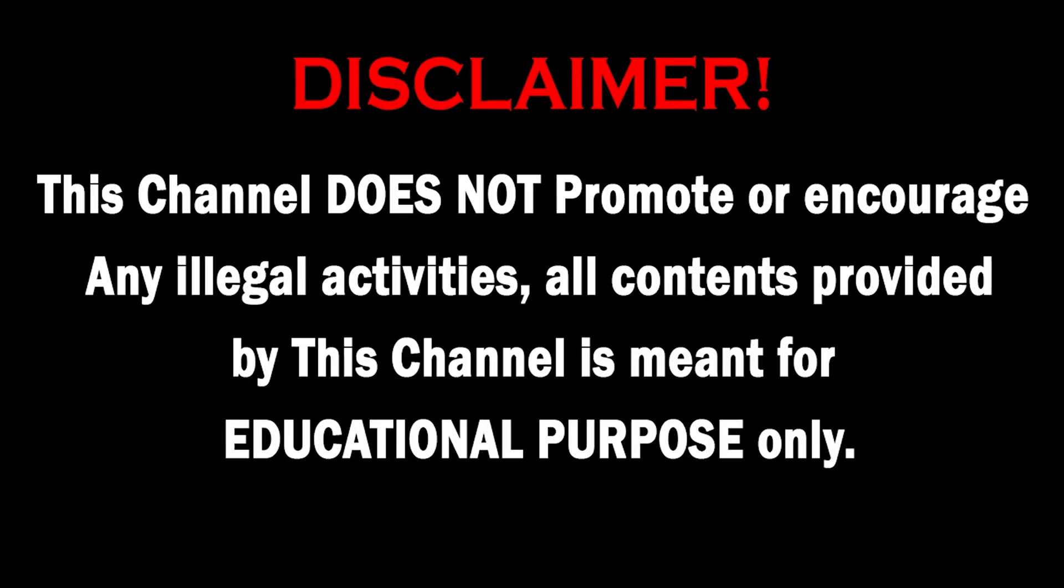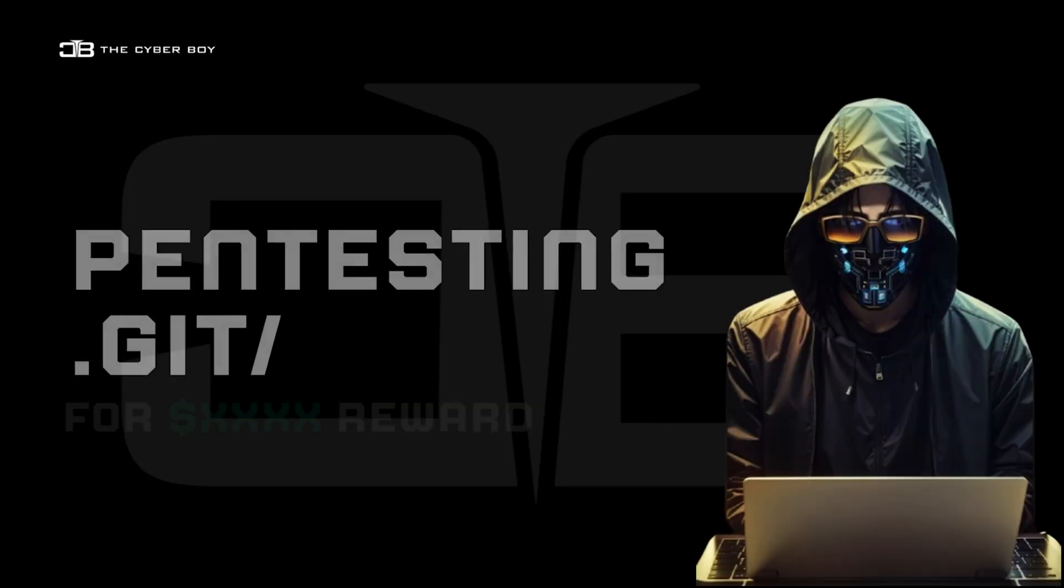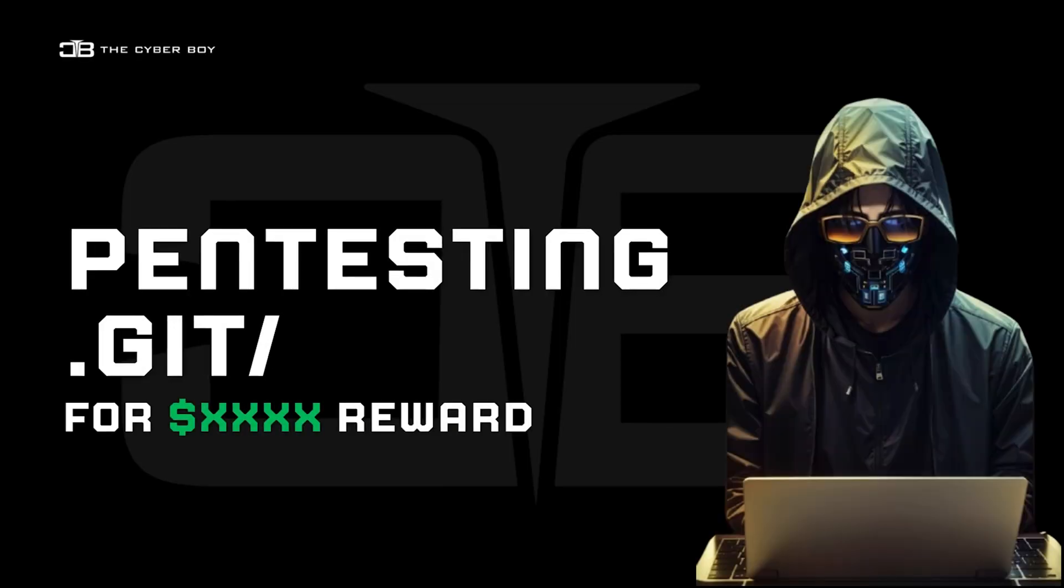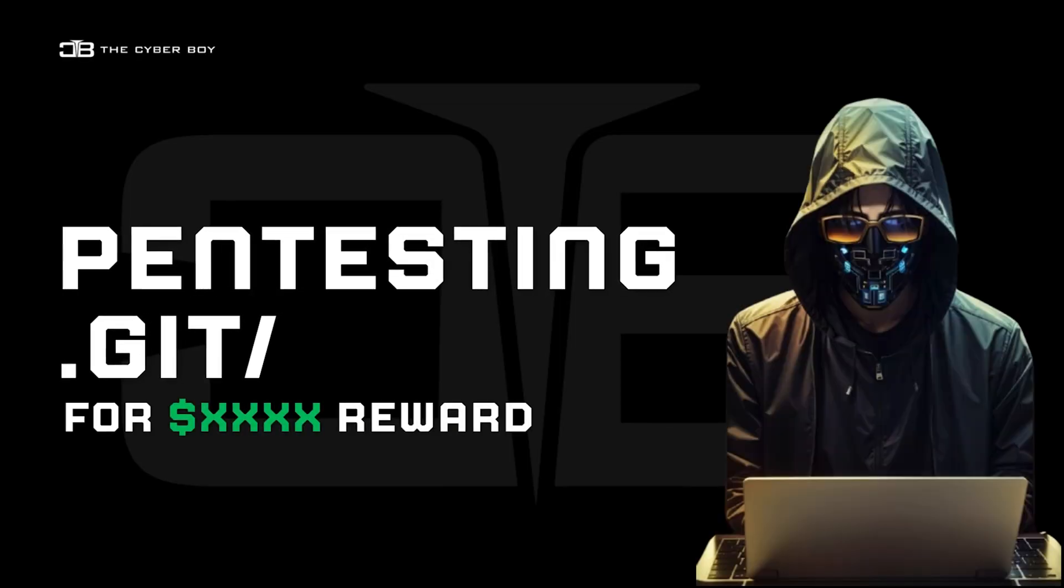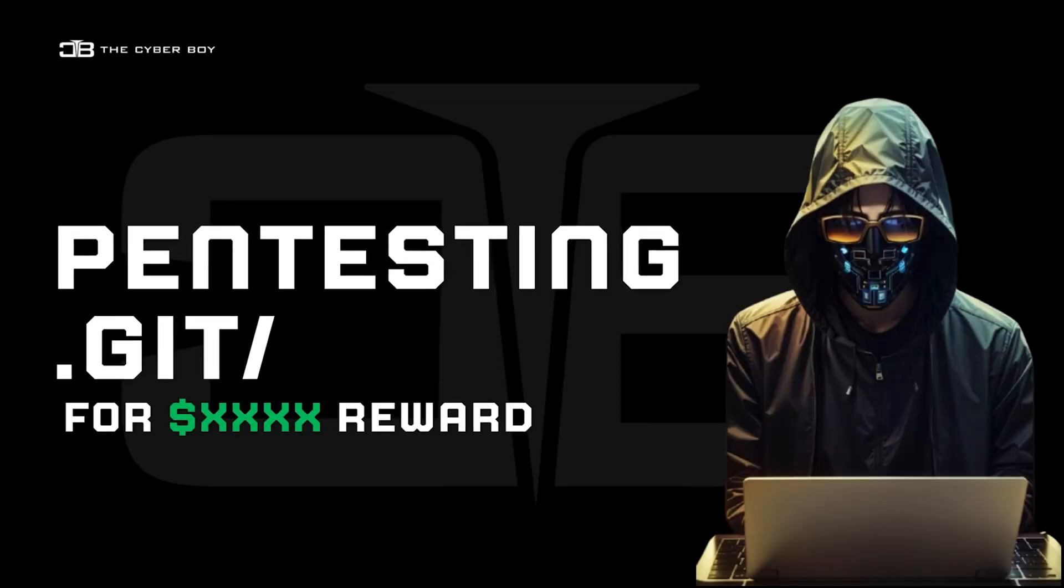This channel does not promote or encourage any illegal activities. All contents provided by this channel are meant for educational purposes. Everyone, welcome back to one more video for the channel. In this video, we'll be taking a look at a few exploits and techniques to play with .git folders found in applications.